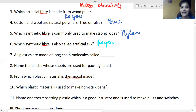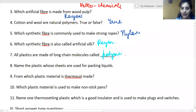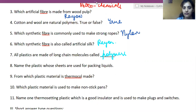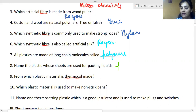All plastics are made of long chain molecules called — monomers? No, it is polymers. Next: which plastic whose sheets are used for packing liquids? It is polythene, though PET is also possible.